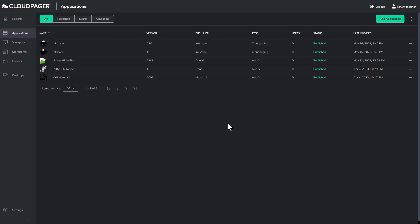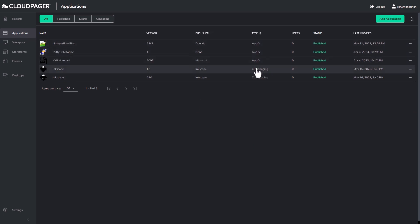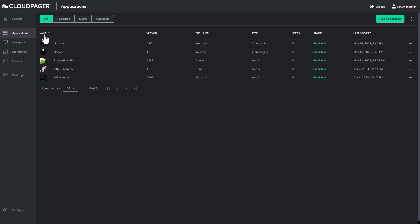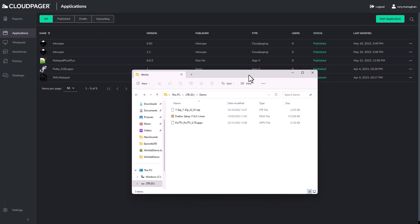To begin, I already have some applications published in my tenant, some AppV packages and some Cloud Paging application containers too. But let's start the demo by uploading some new applications.